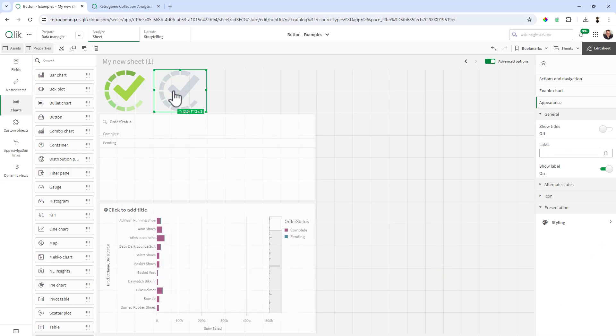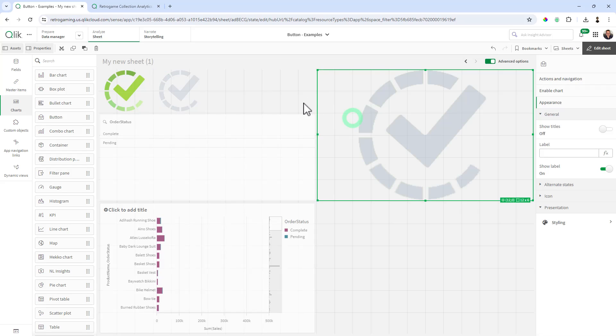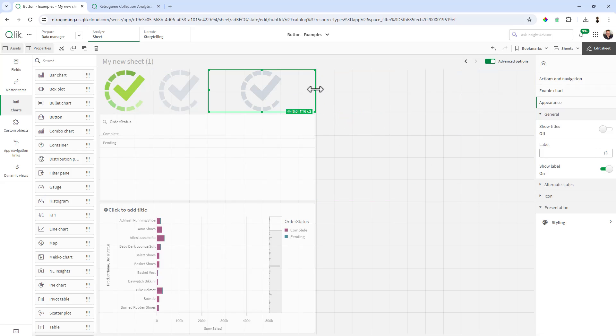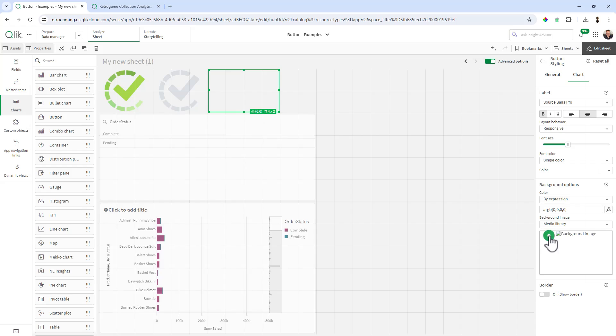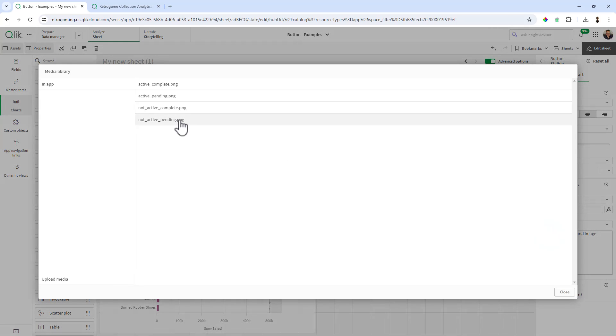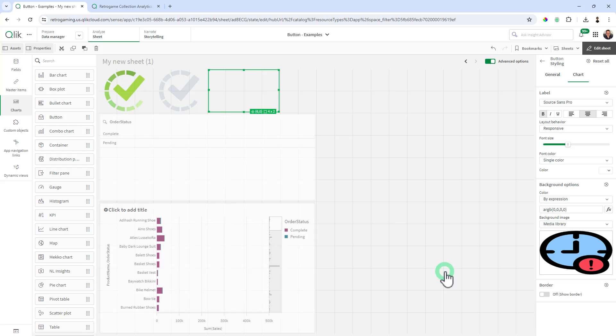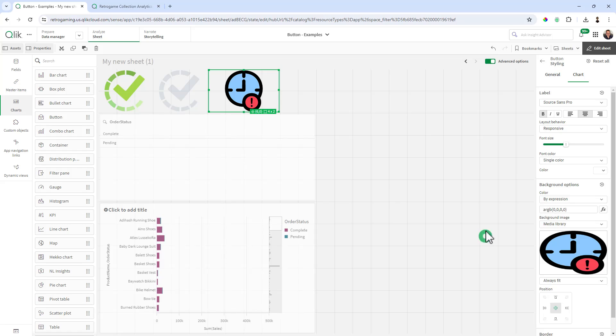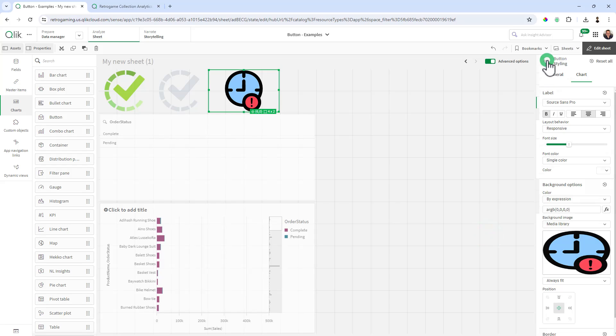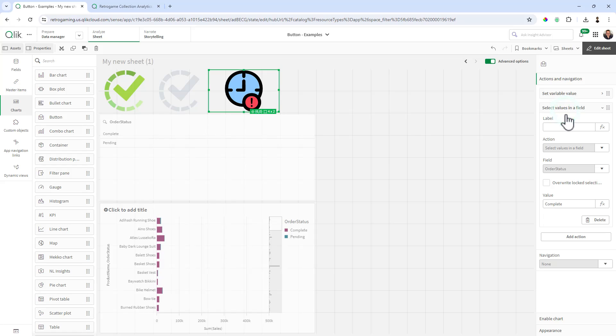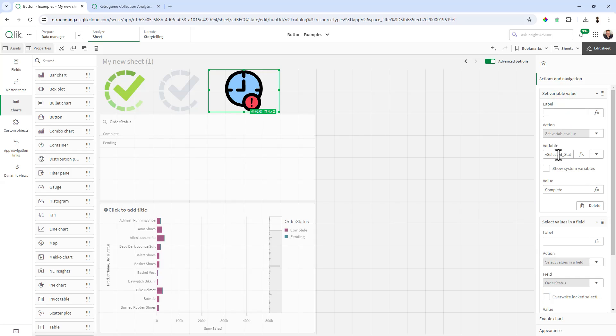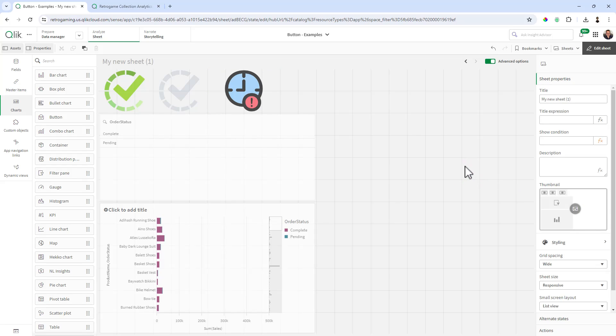Now I'm going to control-C and control-V to put another button in, and we're going to change this styling to the pending. We'll do active pending, but now we've got to make some changes to the button. We're going to change the value from complete to pending. I'm going to do that in both places here: select variable value as well as select field value. And now we have our pending.